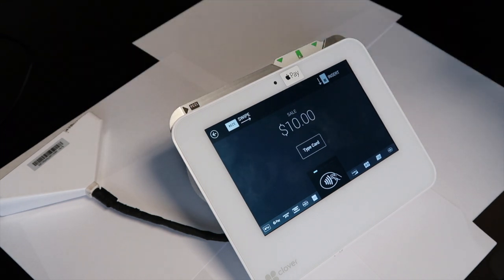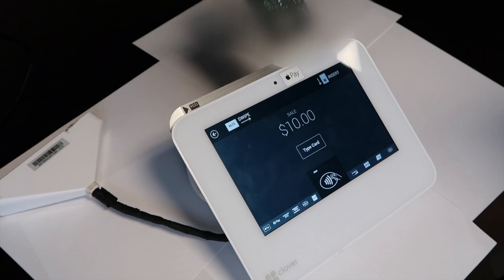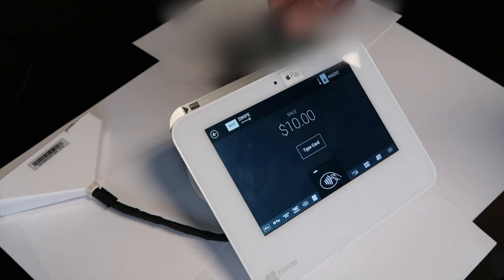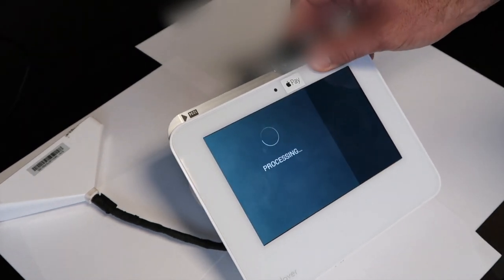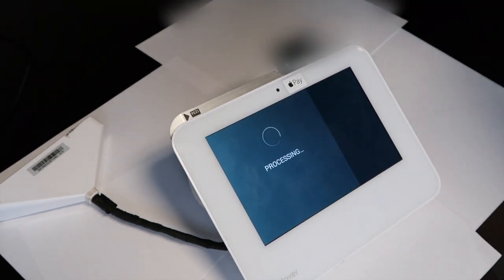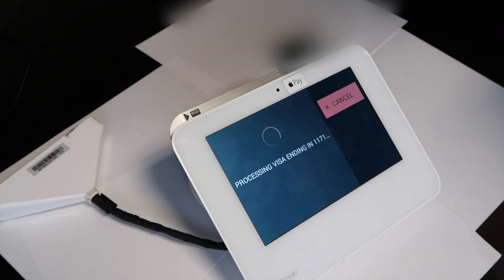For this demo, we will be using the chip. Insert your card and allow it to process the sale.